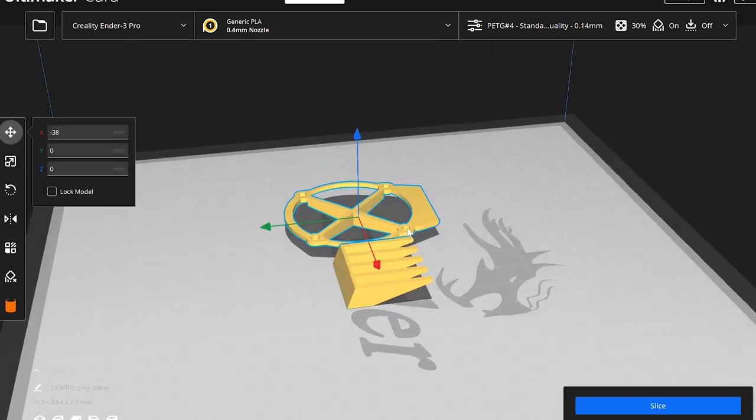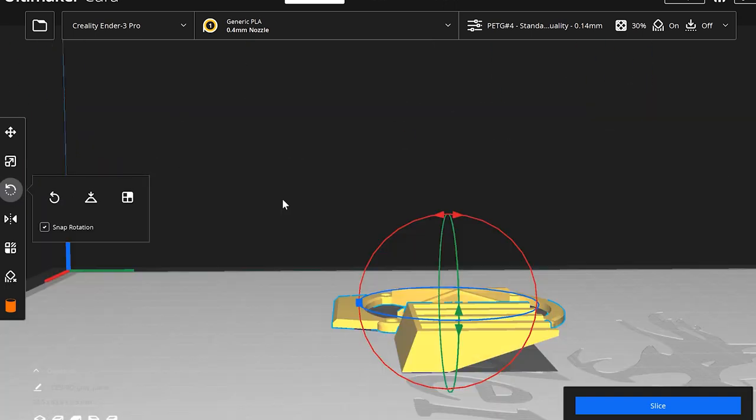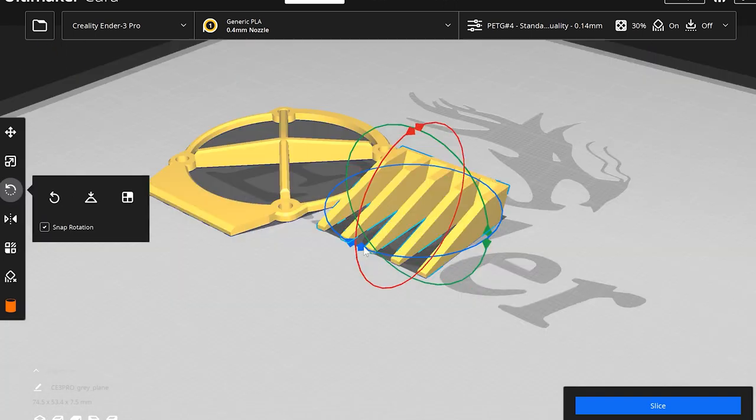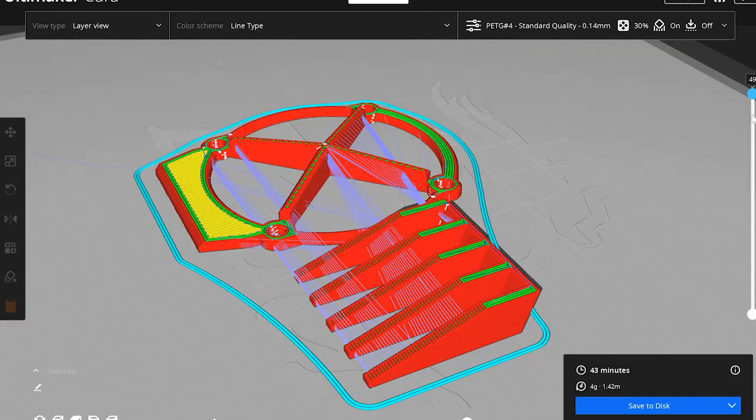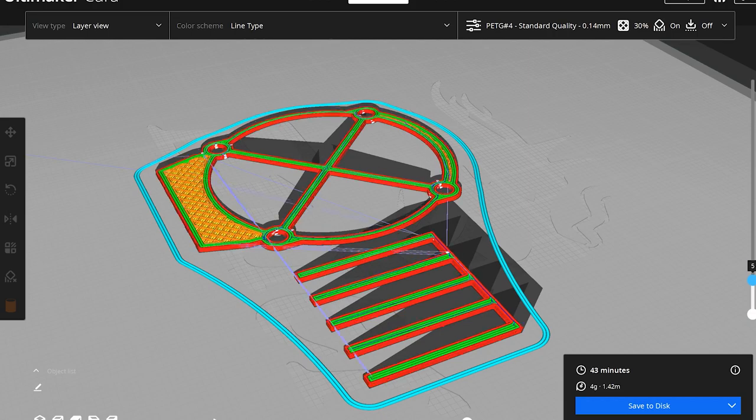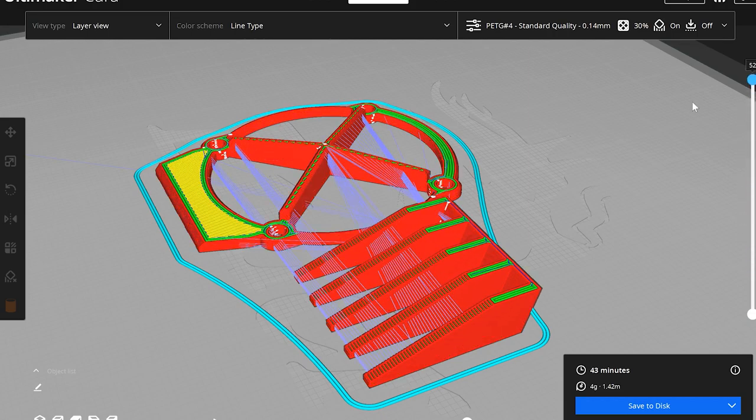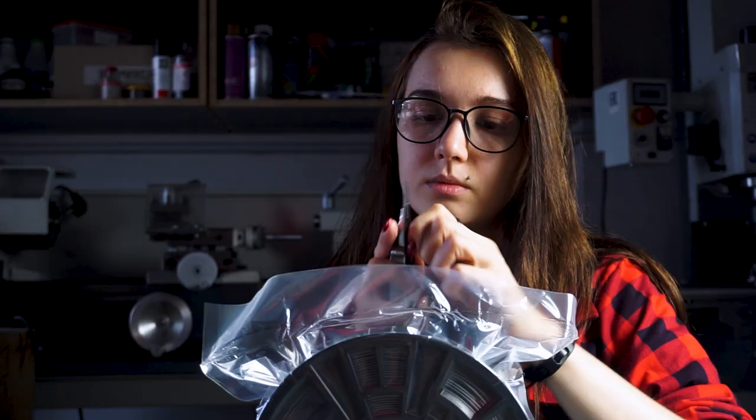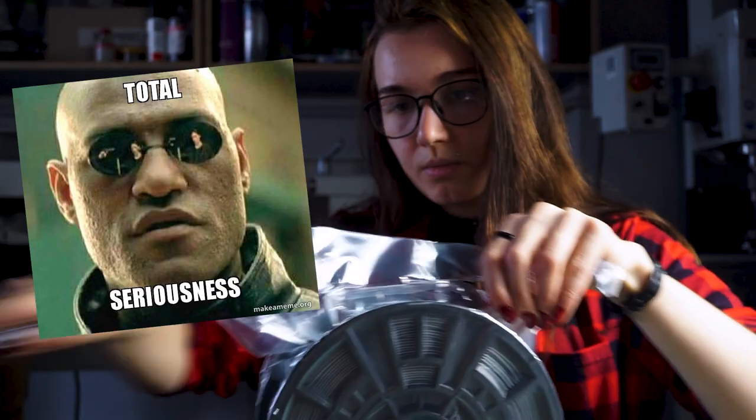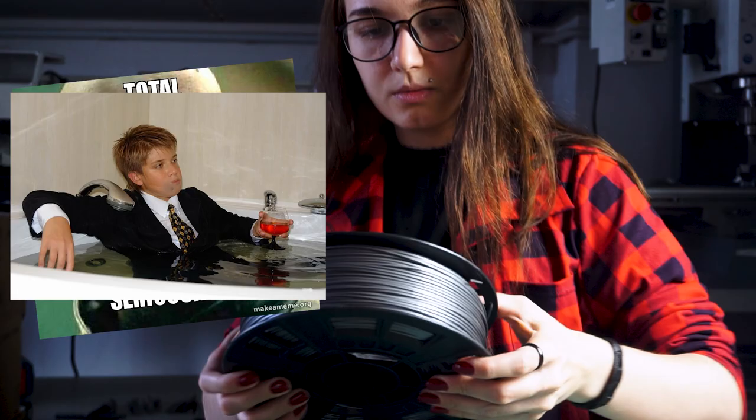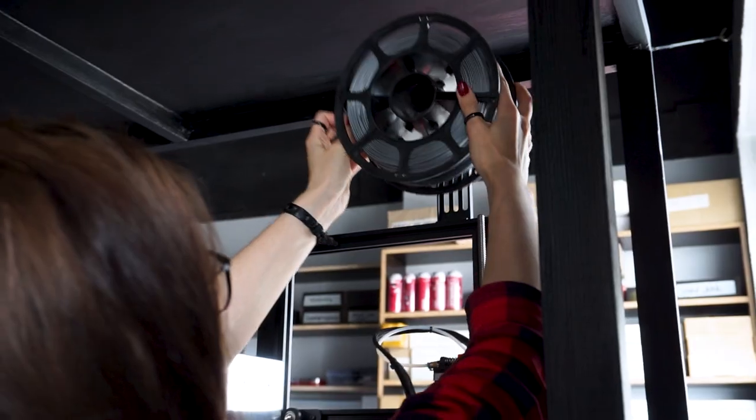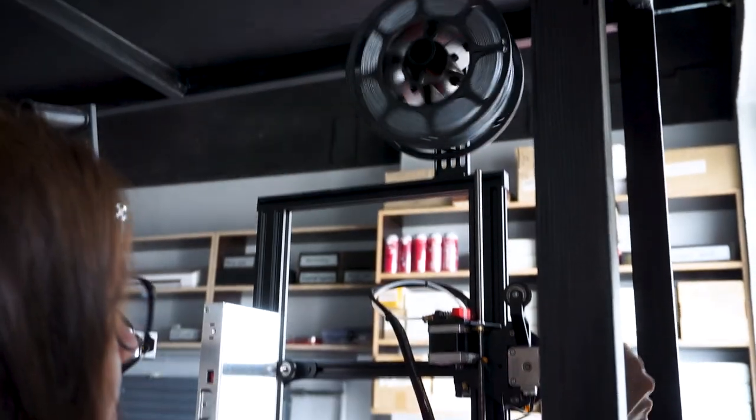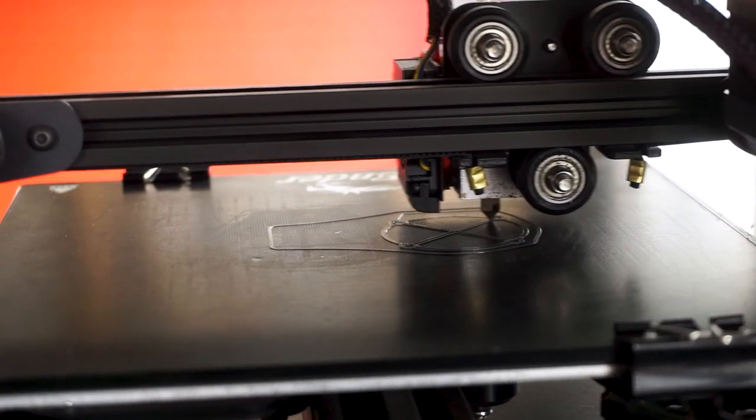There will be two overlays on the main case. One of them is protective for the fan and the second one is decorative. To further emphasize the seriousness and premium nature of this gadget, I will print the overlays in silver color.